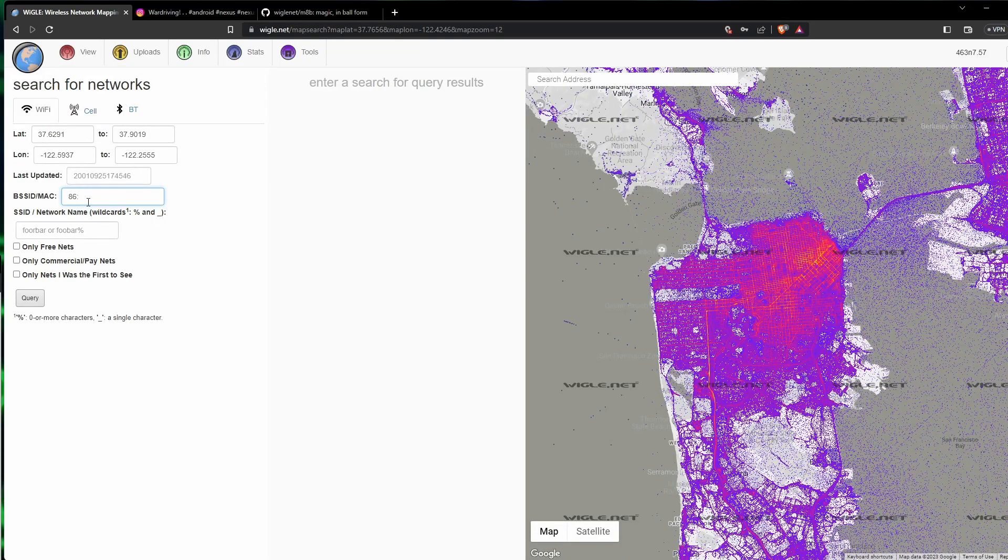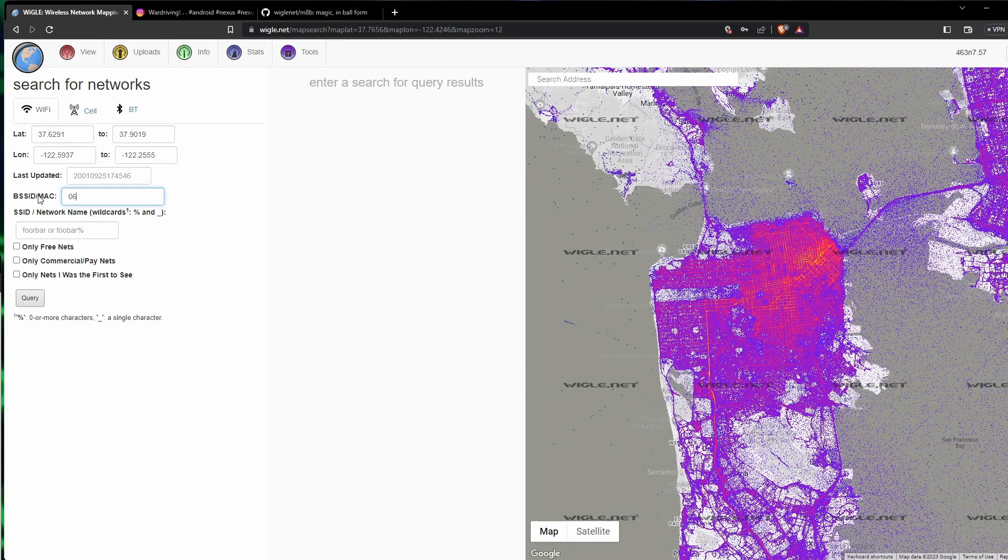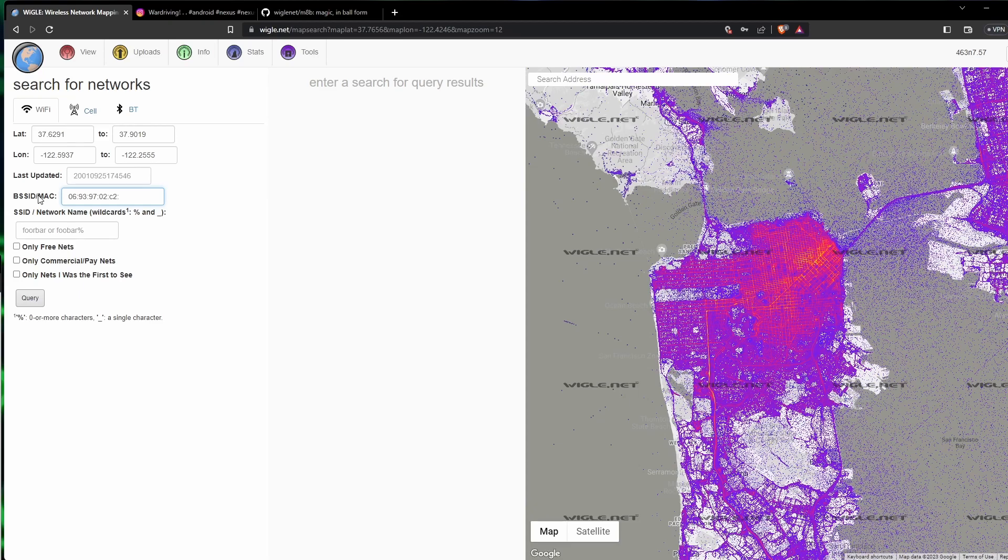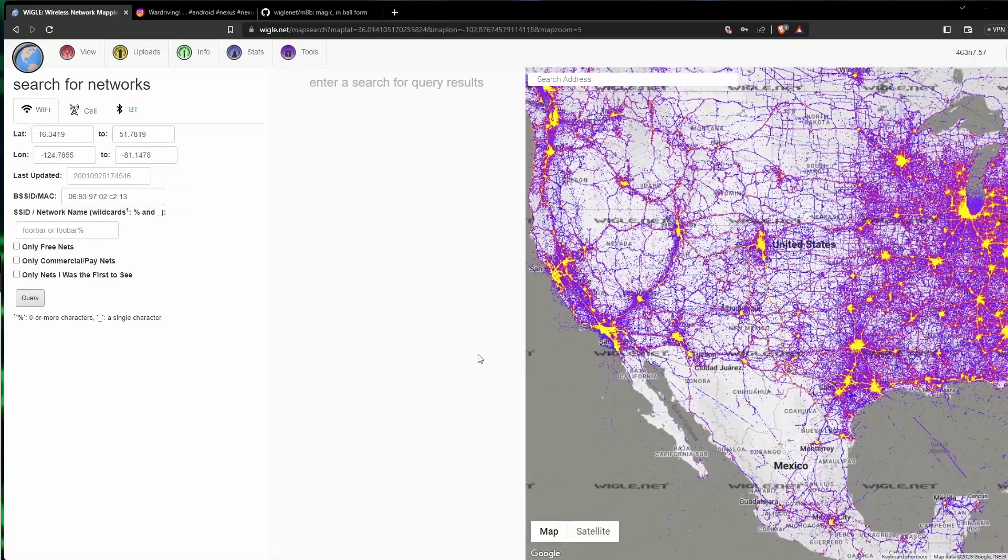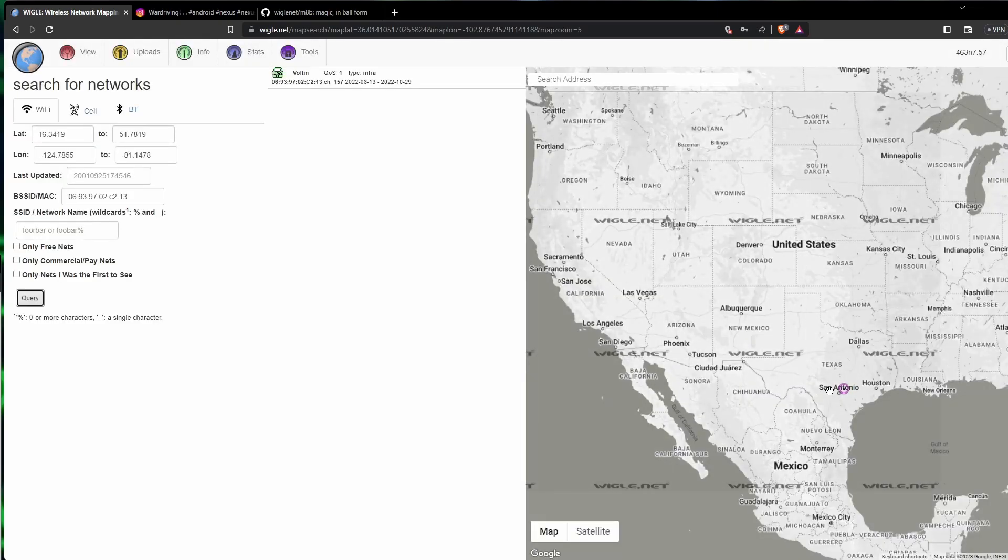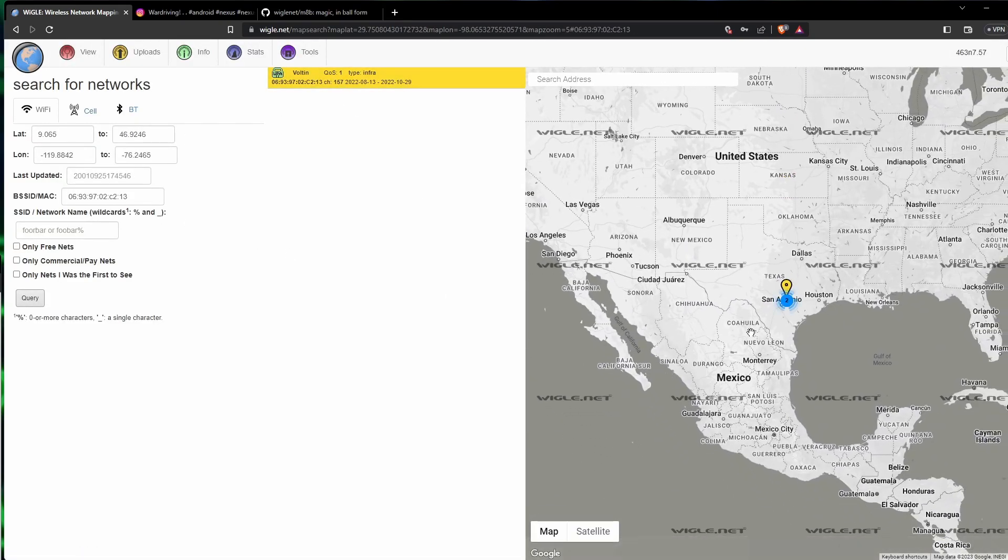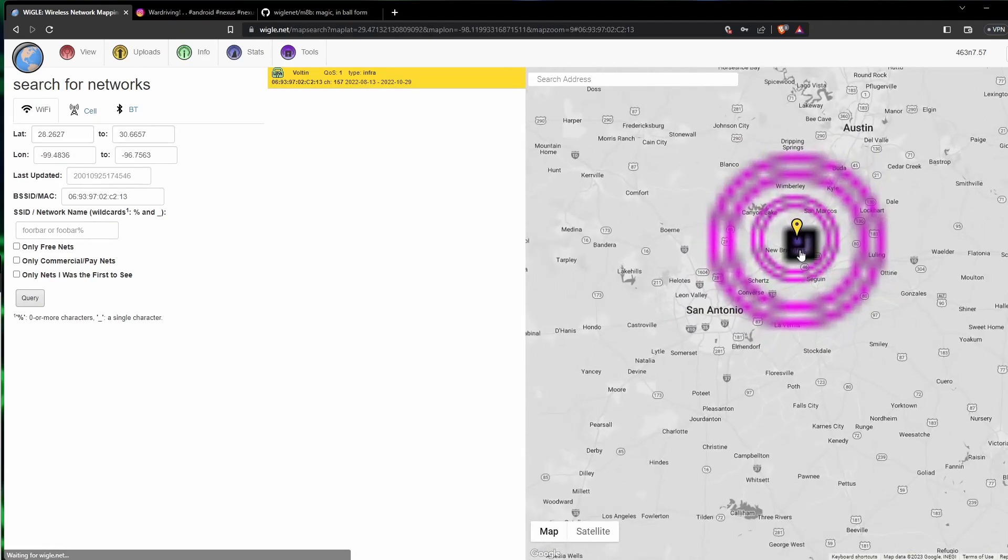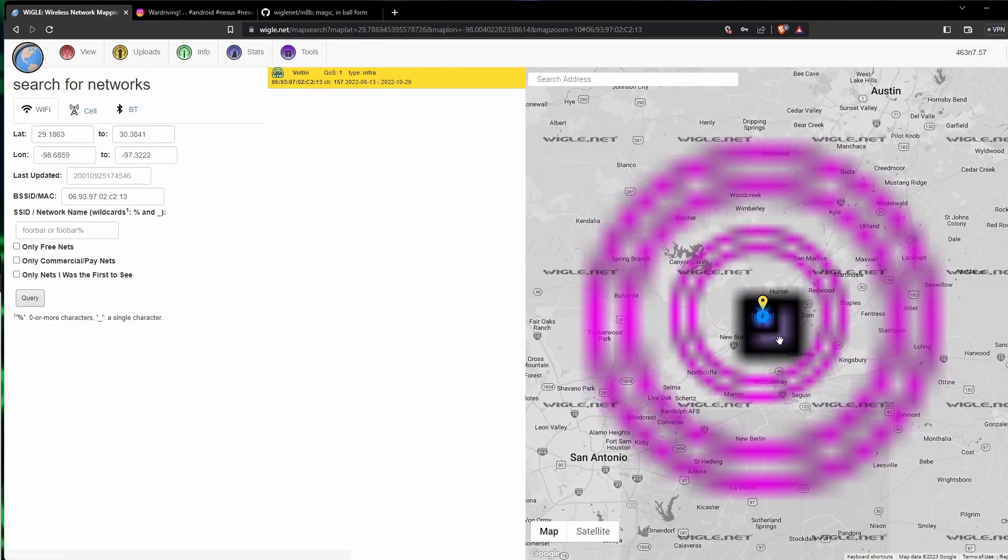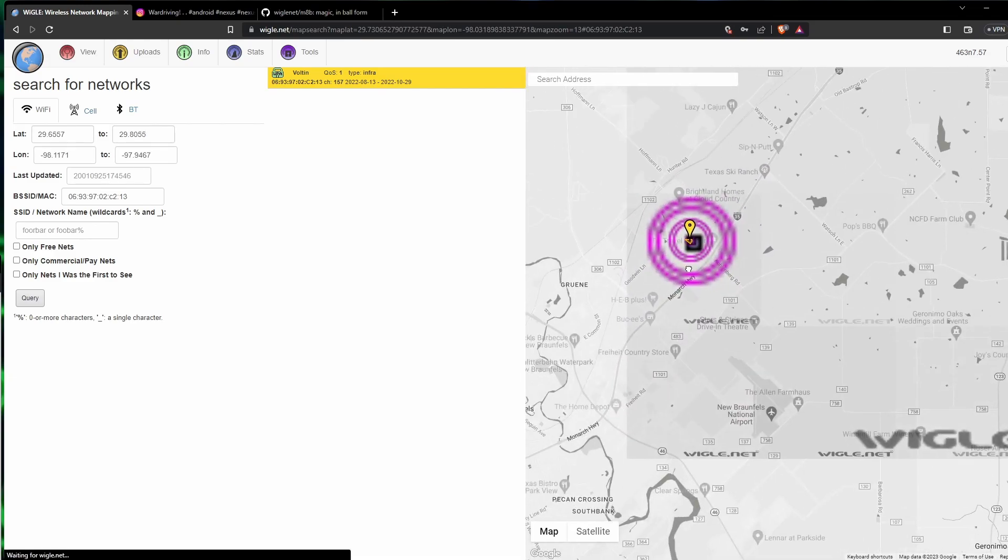As we see when we go back to the search, we have the option to search by the BSSID or MAC address. Let's see if we can—let's just search for this Voltan. It is 06-93-97-07-02-C2-13. Okay, I think we need to be zoomed out for this, but let's query it. Oh look, there was only one. So if somebody has the MAC address, they can locate you as long as their information has been found.